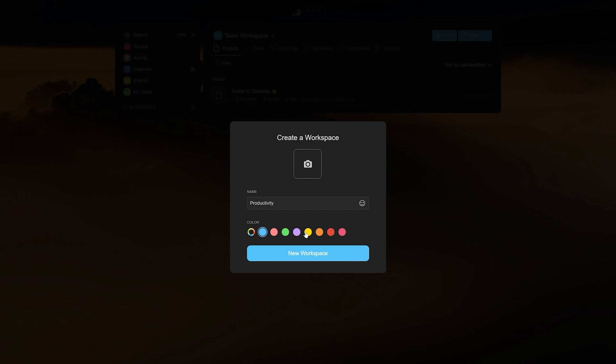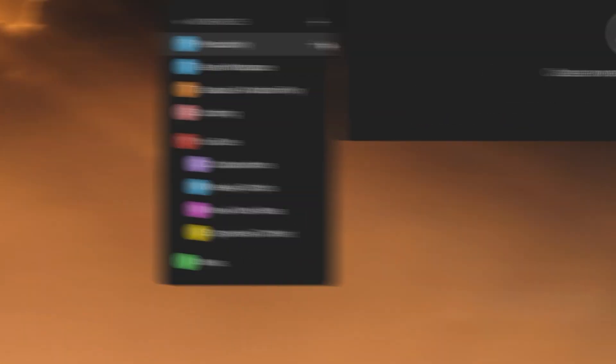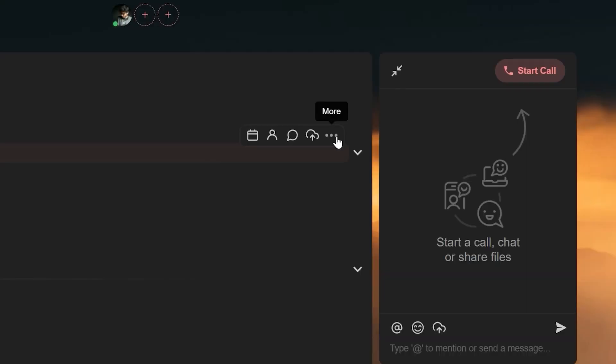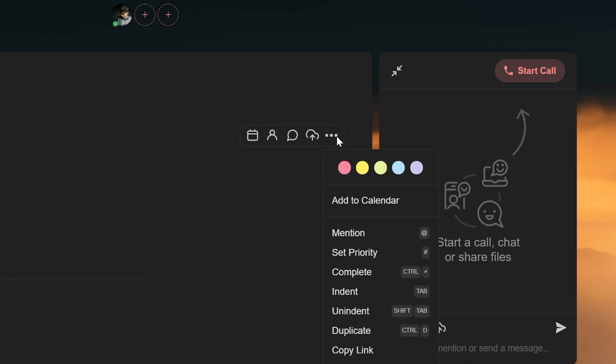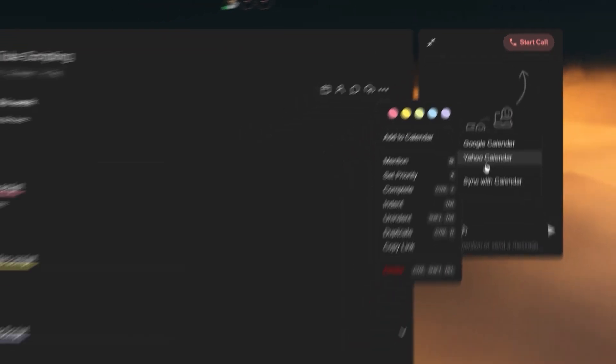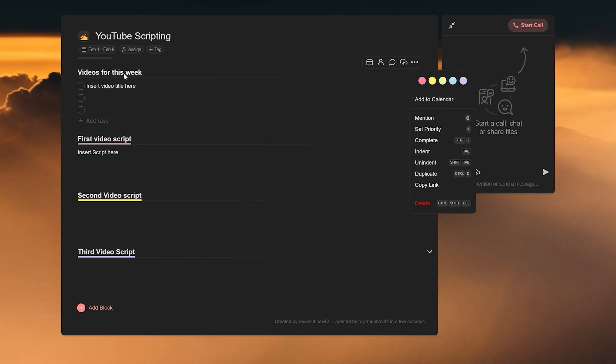And inside them, Taskade allows you to create subspaces to further categorize the kind of work that you'd like to work on and let you really dive into productivity. Now we have built-in integration with the calendar app of your choice and we make sure that you stay at the top of your game with reminders as well as updates.